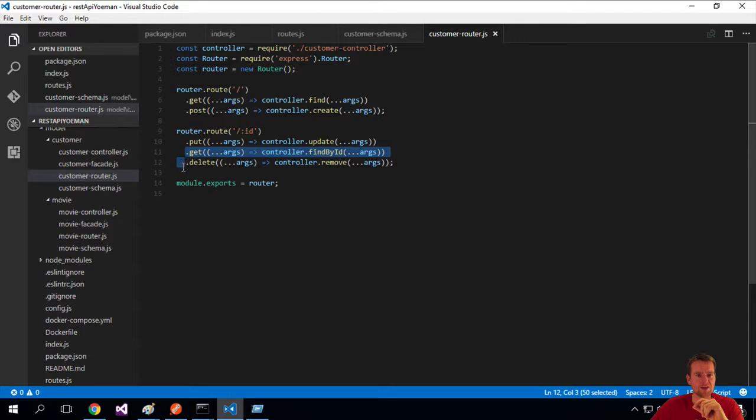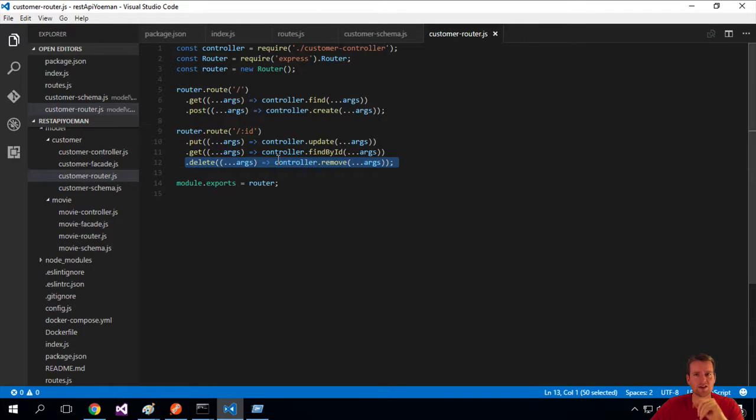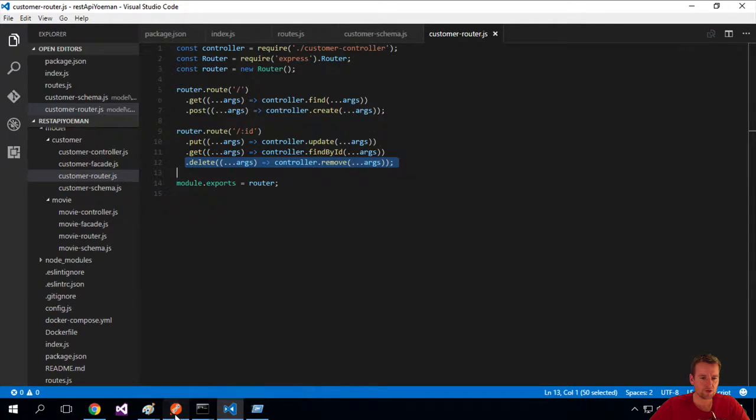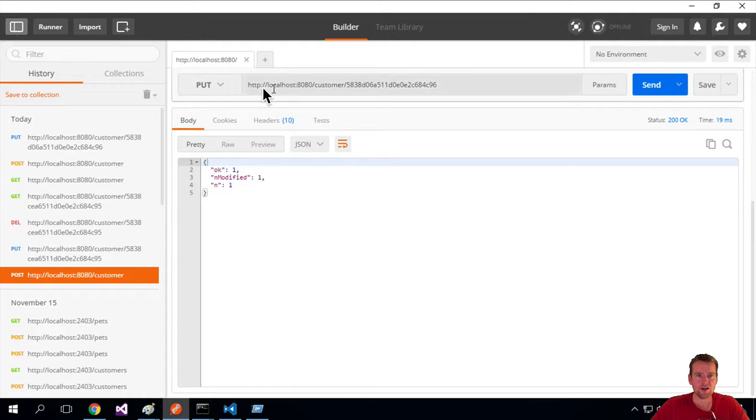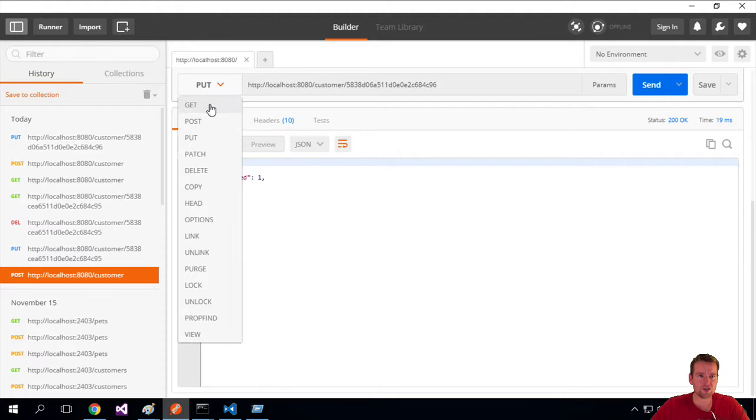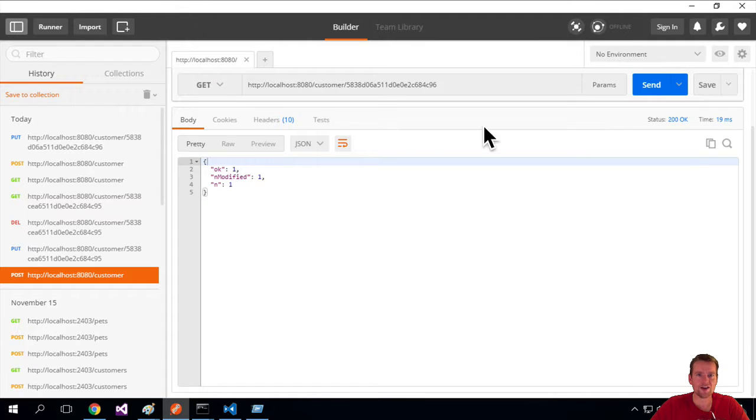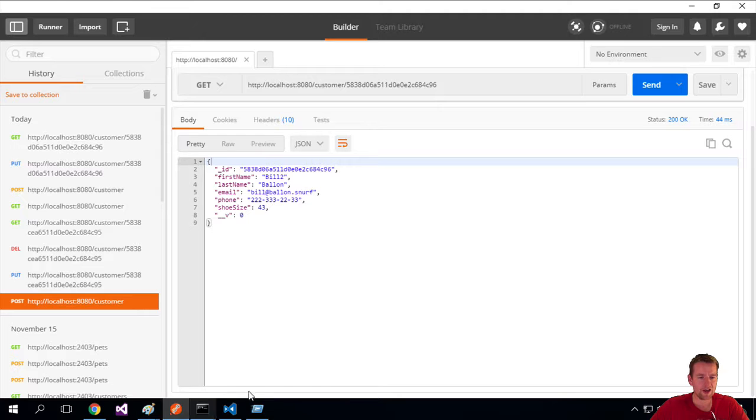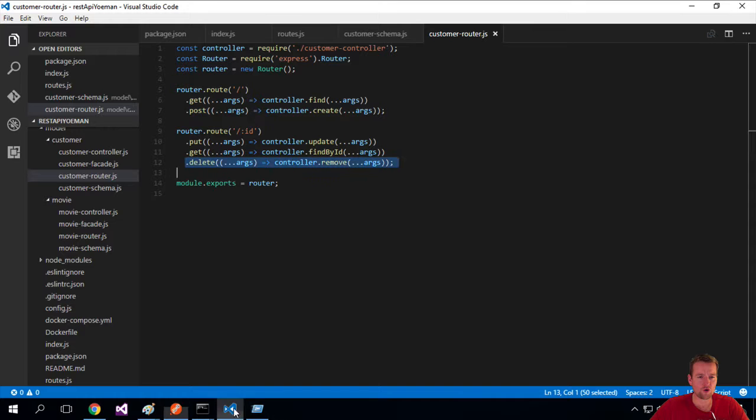The next one is the get and then the delete. Same idea. Now we just do a get for a single guy using the find ID on the controller. Let's go back to Postman. If I change this to a get, I'll just get the single Bill out, right? Not anybody else.